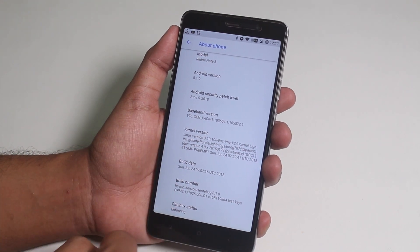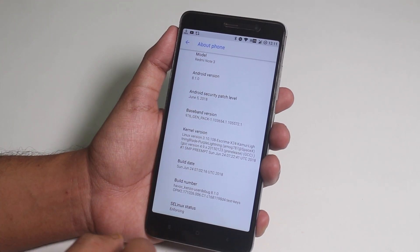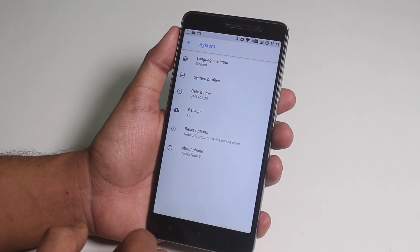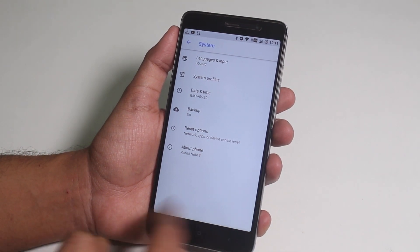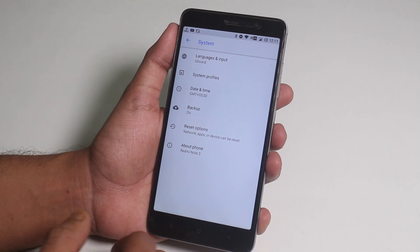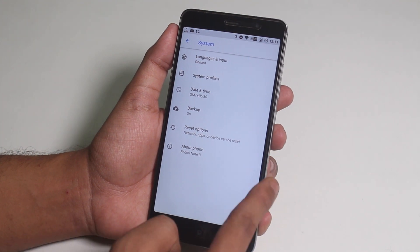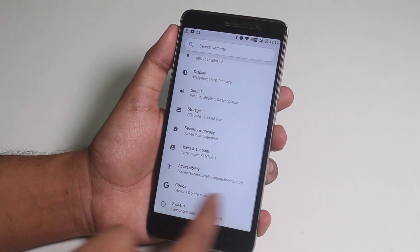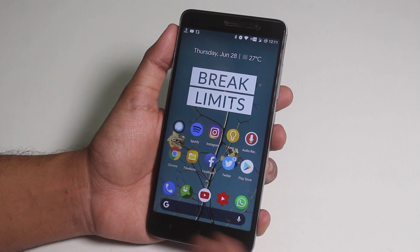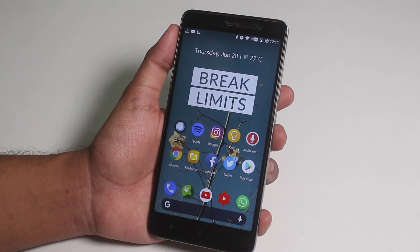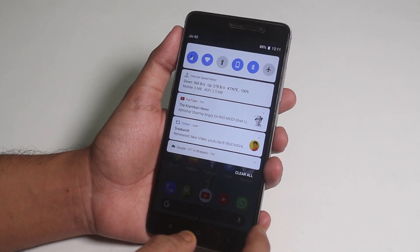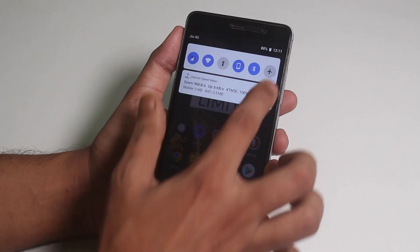Watch this. This ROM has one amazing feature: edge gestures. I'm seeing it for the first time on a 16:9 display phone. You can go back by swiping from the edges. I will be showing you more of this later when I cover all the customizations. But first, let me jump into the plethora of customizations.